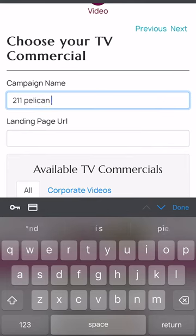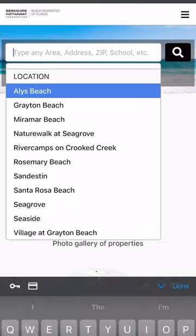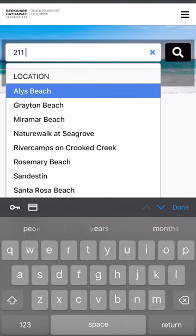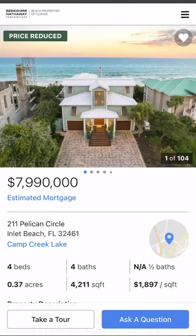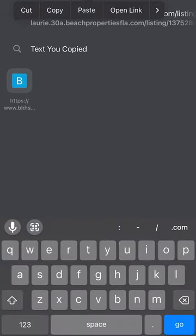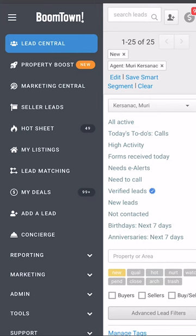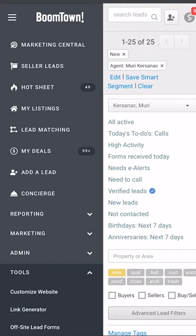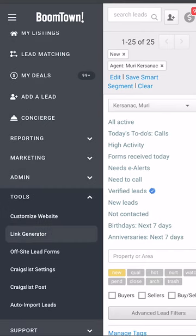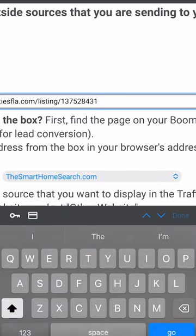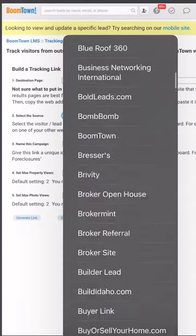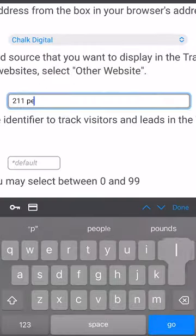We're going to name our campaign. Then we're going to head over to your Boomtown website and search for the listing address. Once you have the listing address appear, you're going to copy the URL. In Boomtown, go to Tools on the left side of your dashboard and click on Link Generator. Follow the five steps — paste that Boomtown website link under Destination Page, select Chalk Digital as a source, name your ad, and then push Generate Link.